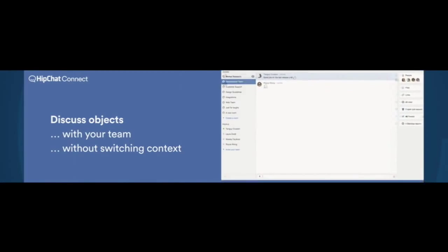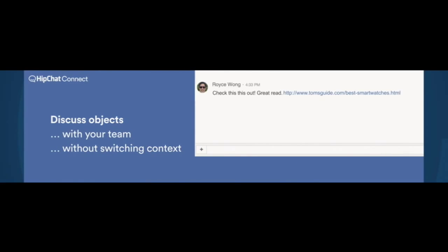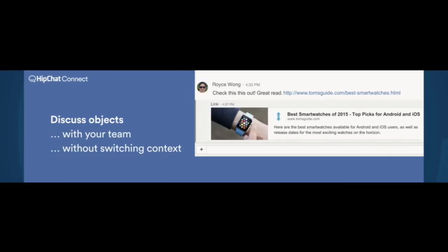So let me give you some examples of how HipChat Connect works to solve some of these problems. Firstly, inside the conversations, you often want to discuss not just text, but also objects. So we've created a way to bring in objects to conversations and give you smart previews of those objects so you can have the conversations you need to have without context-switching necessarily to go and look at those objects.